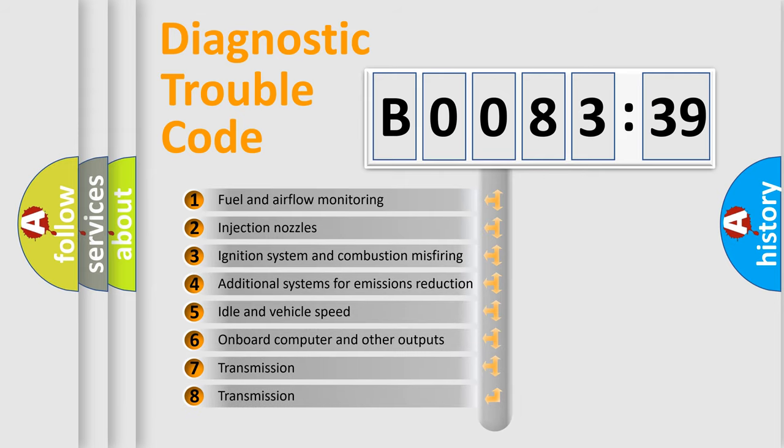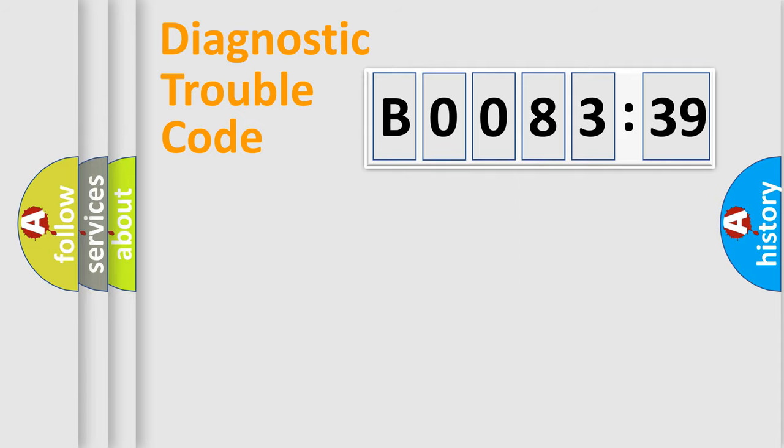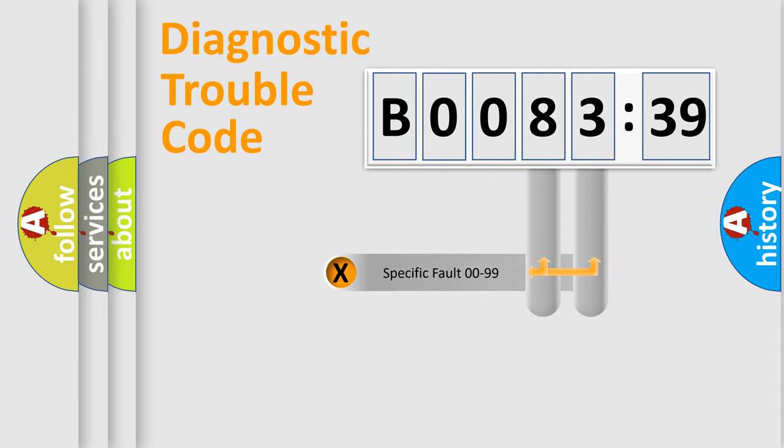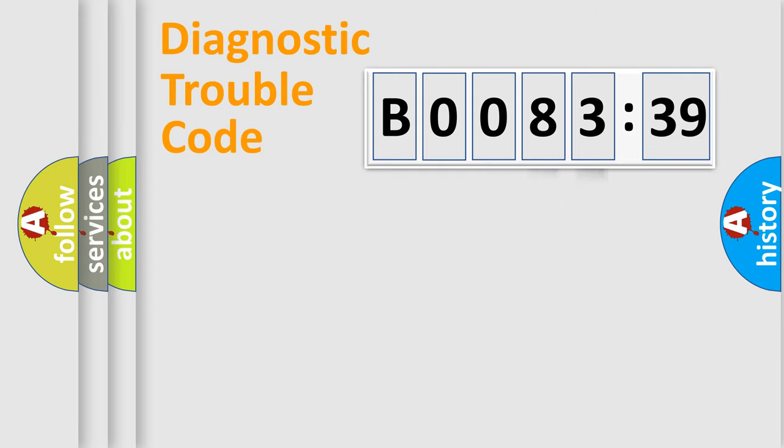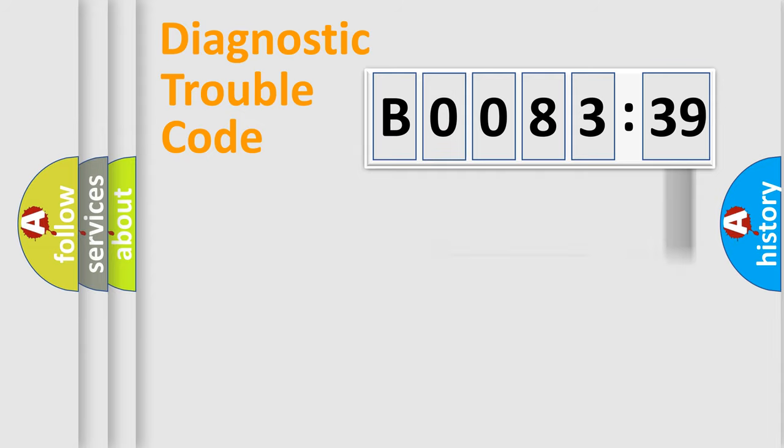The third character specifies a subset of errors. The distribution shown is valid only for the standardized DTC code. Only the last two characters define the specific fault of the group. The add-on to the error code serves to specify the status in more detail.